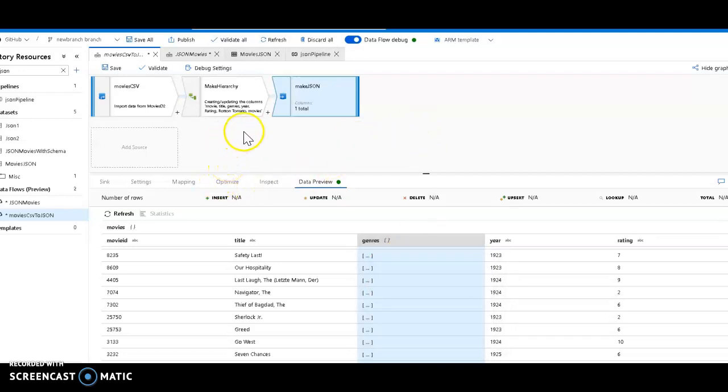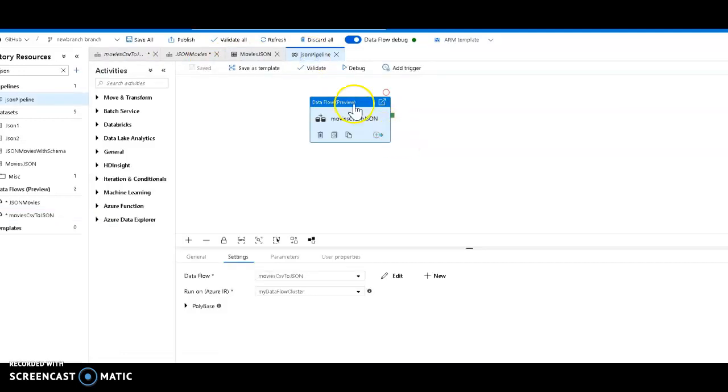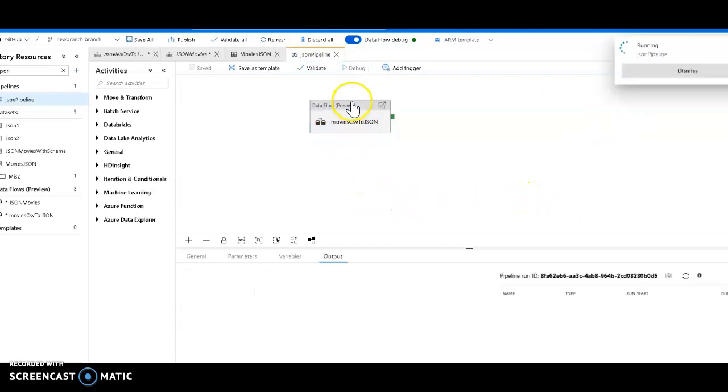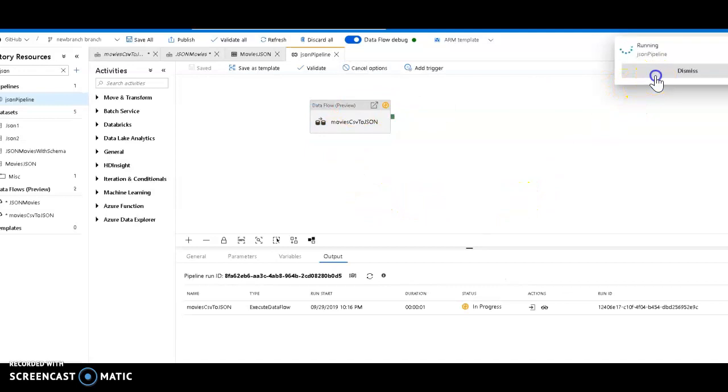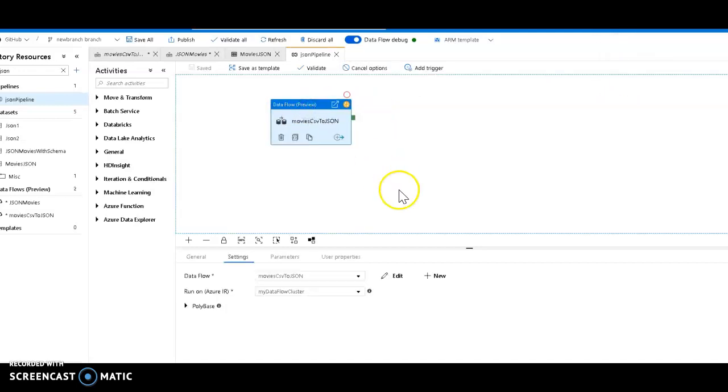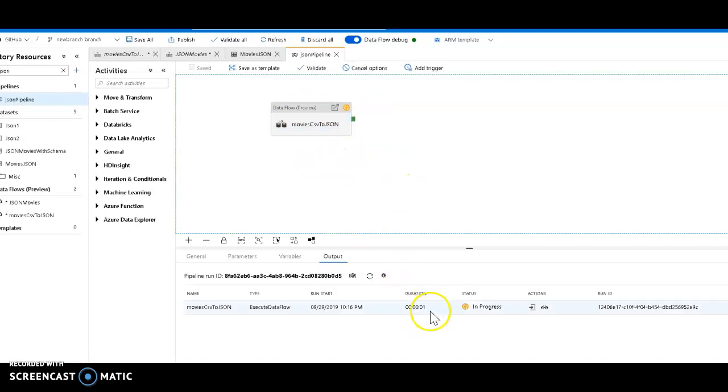So to write a file, I have to go into the pipeline. The pipeline execution and the debug execution will actually write to the sink. When you're doing data preview, it does not write any data to the sink. So this will take about one to two minutes to execute. So let me do a quick pause on here. And then we'll come back and take a look at the file when this process is done.